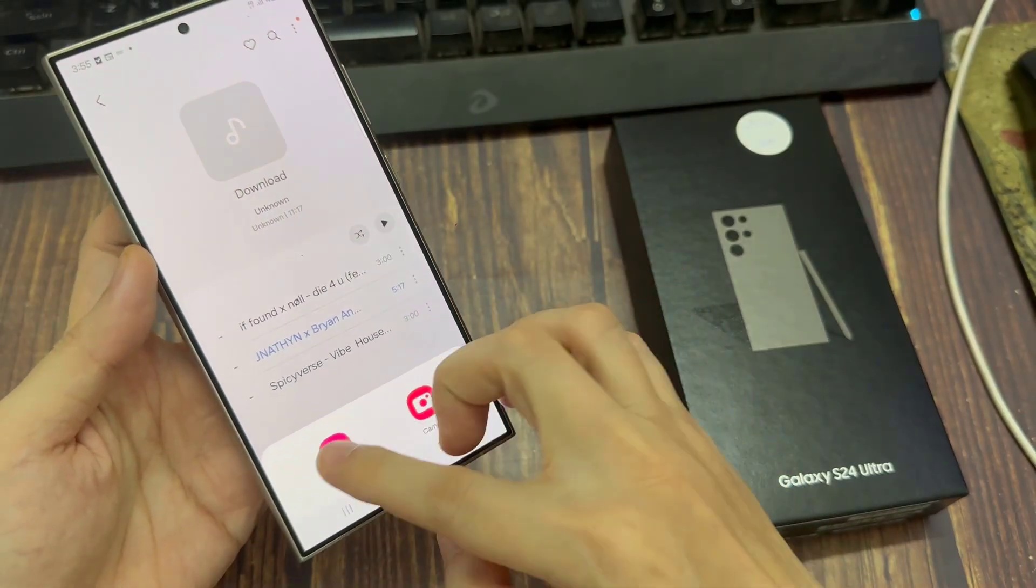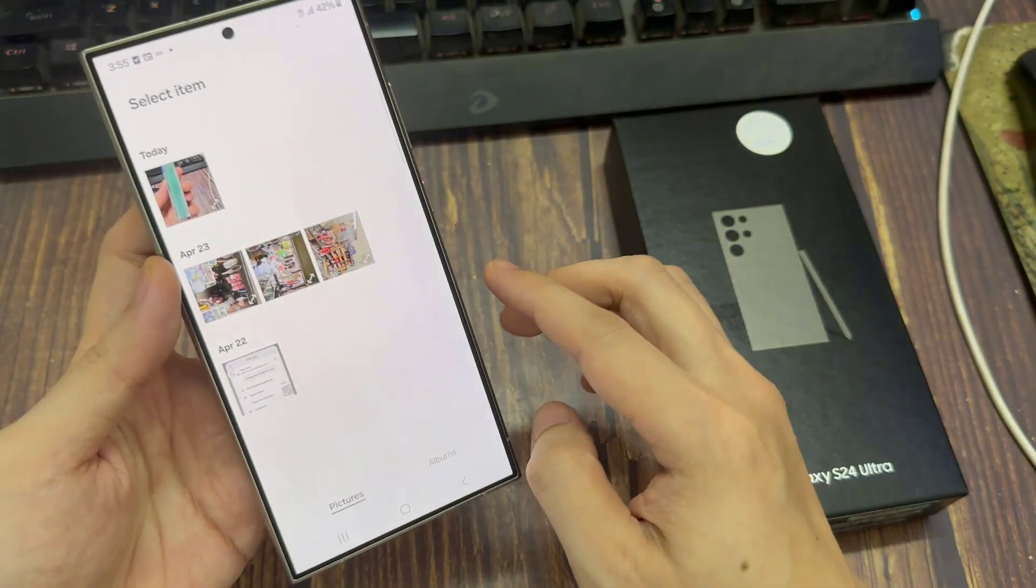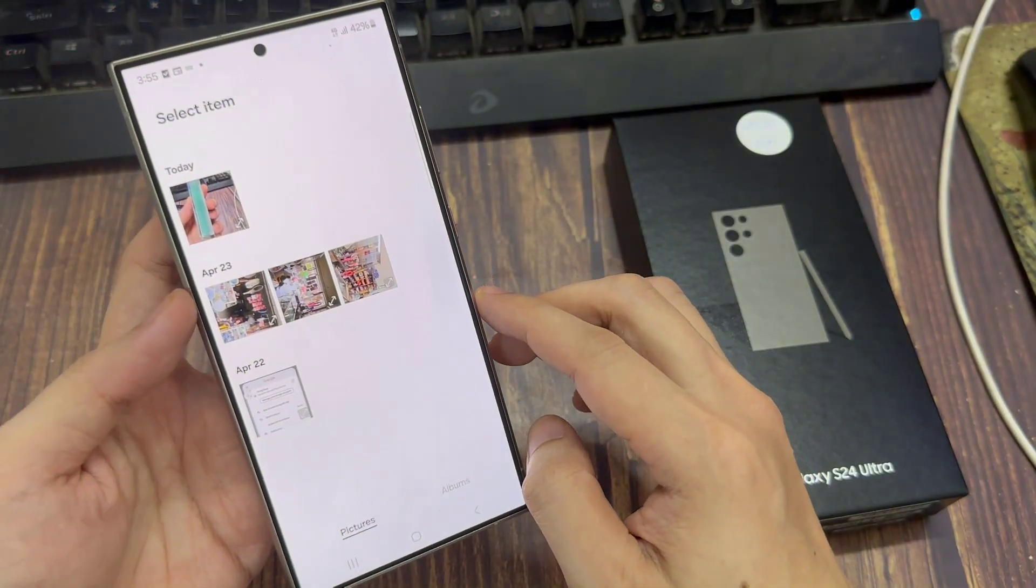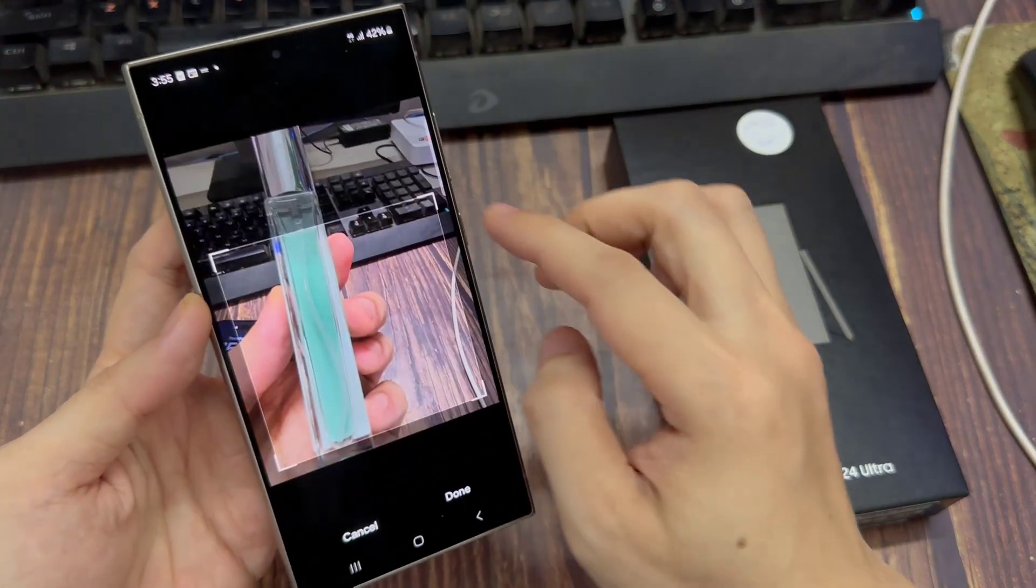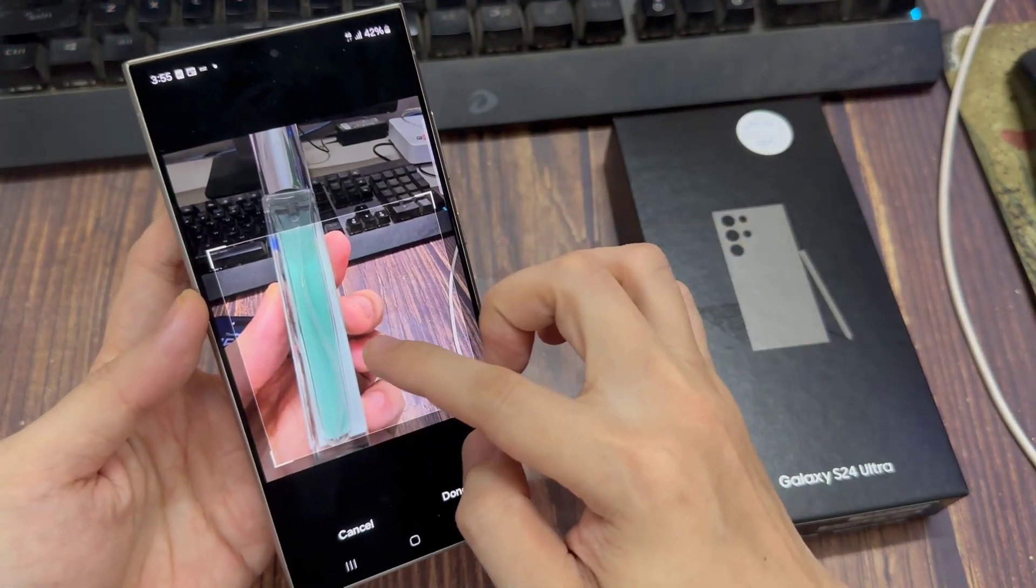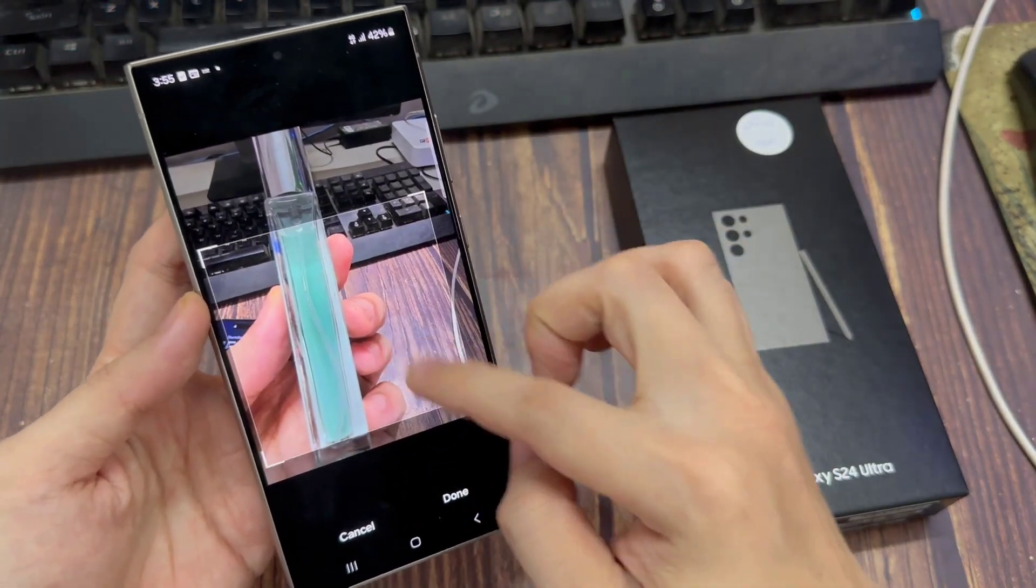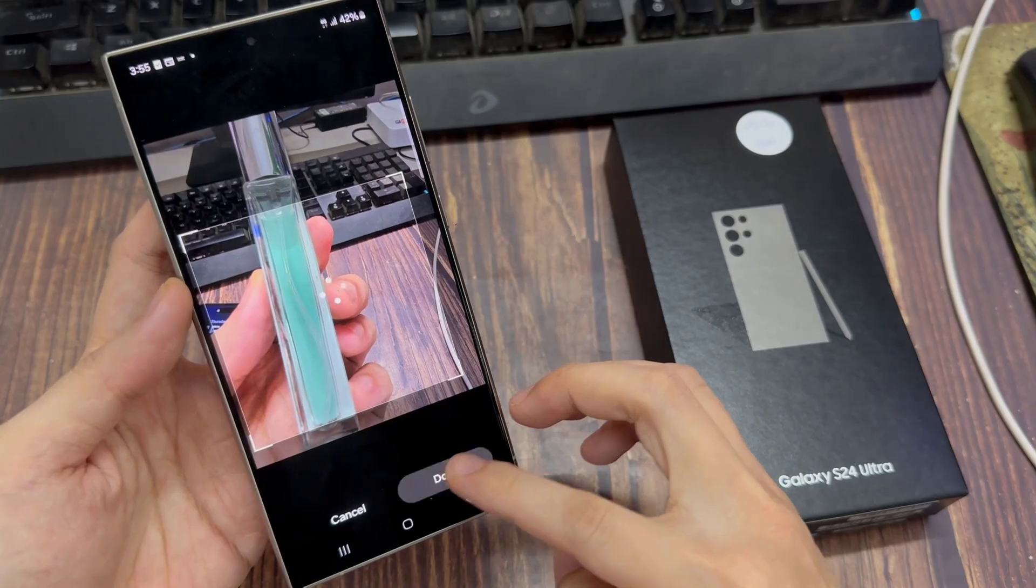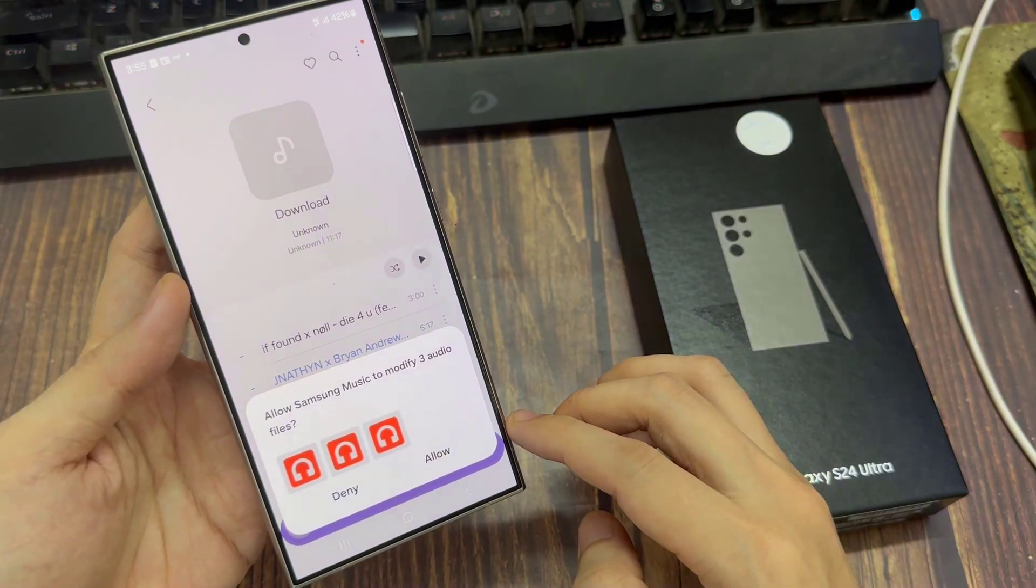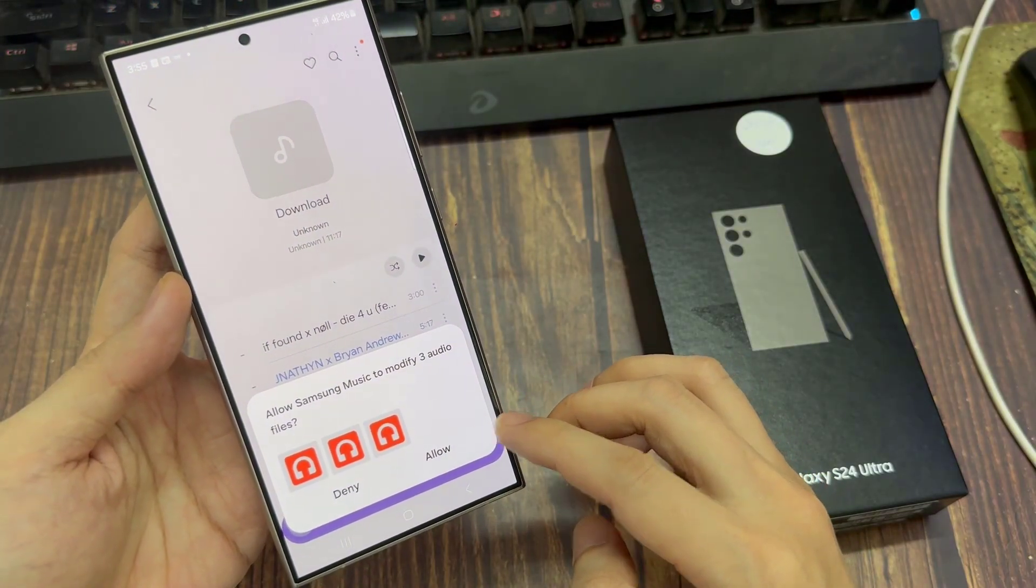In here tap on gallery. And in your gallery, go and select a photo that you want to use. So let's say I want to select this photo right here. I can readjust the image and then tap on done.